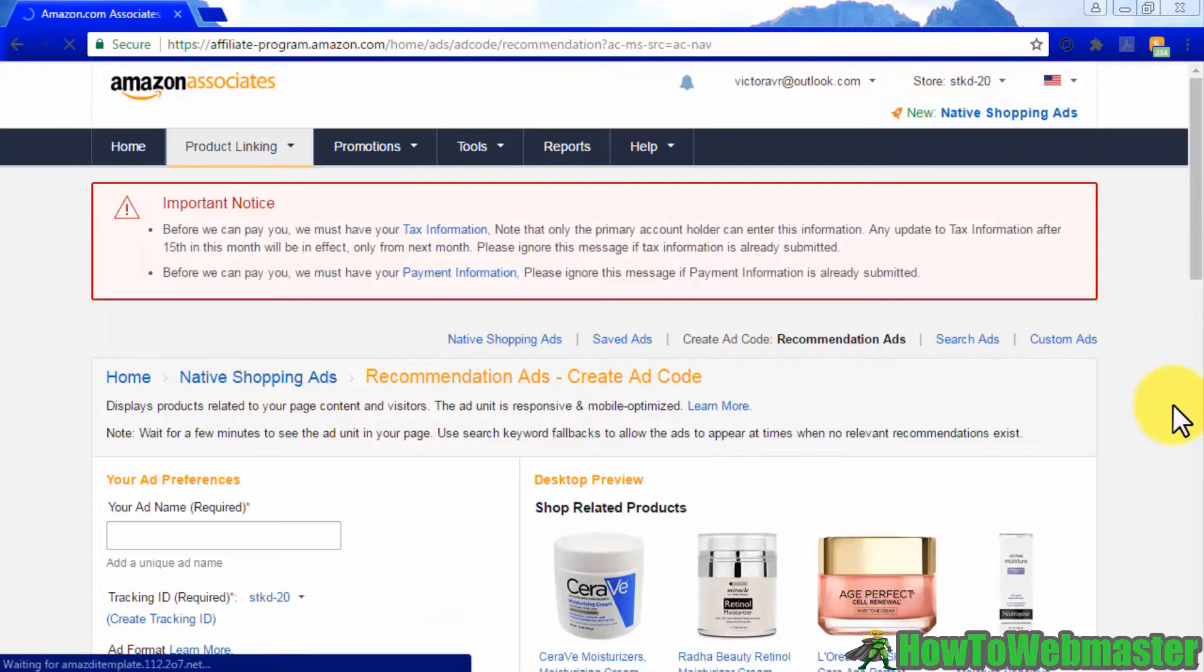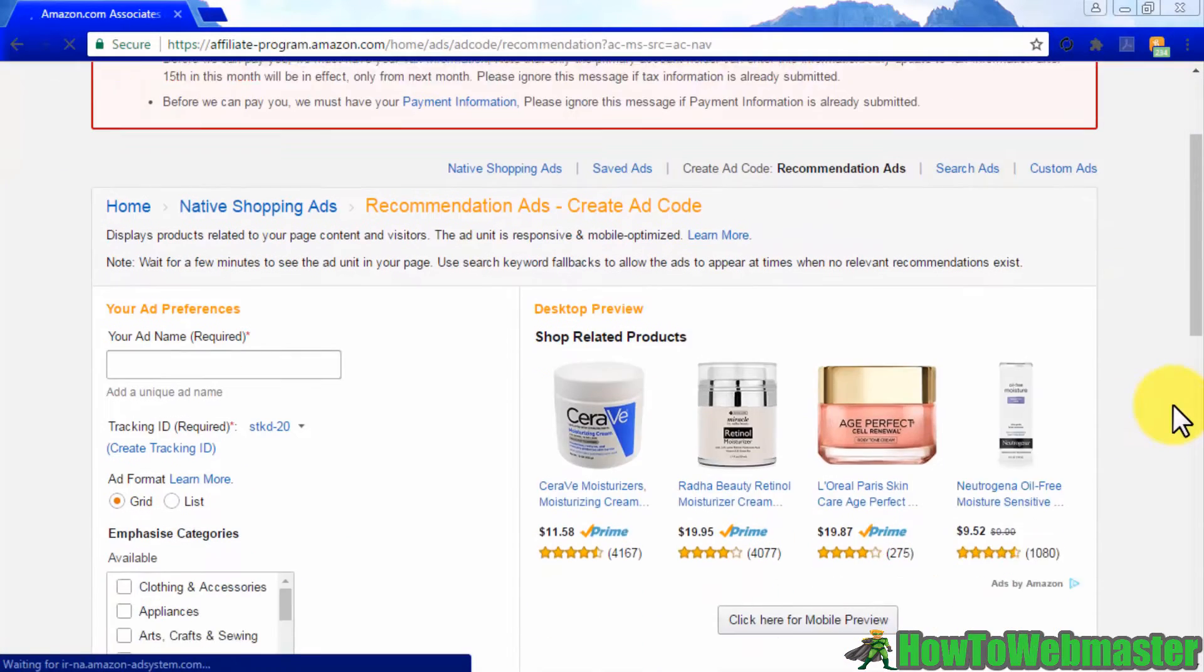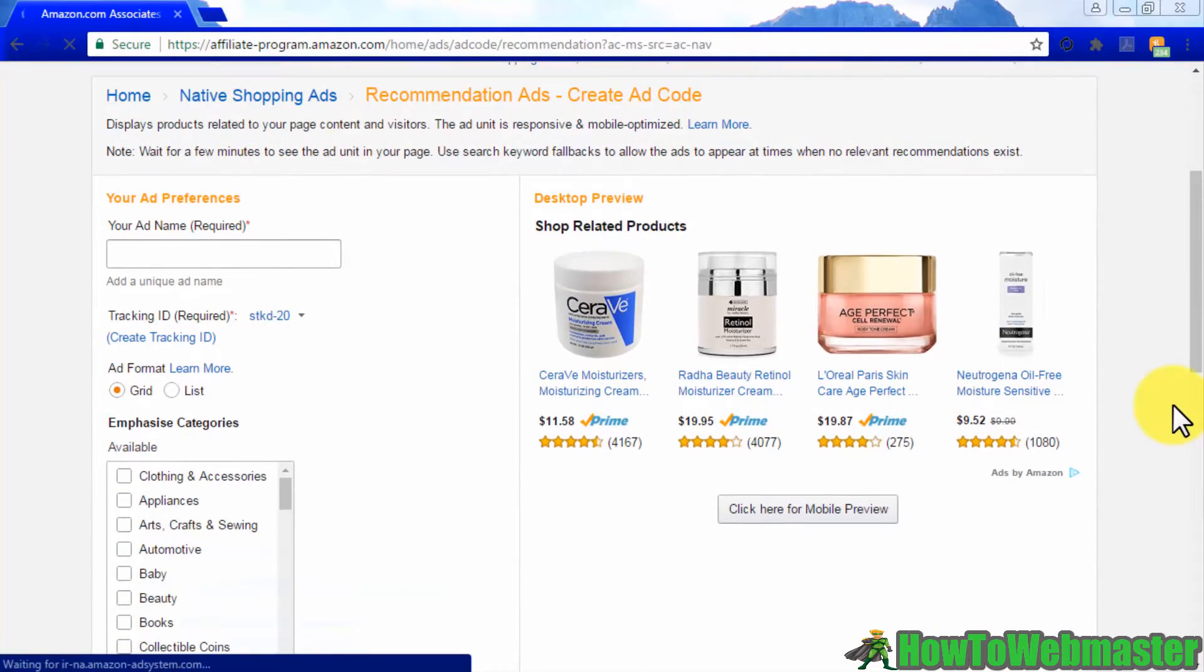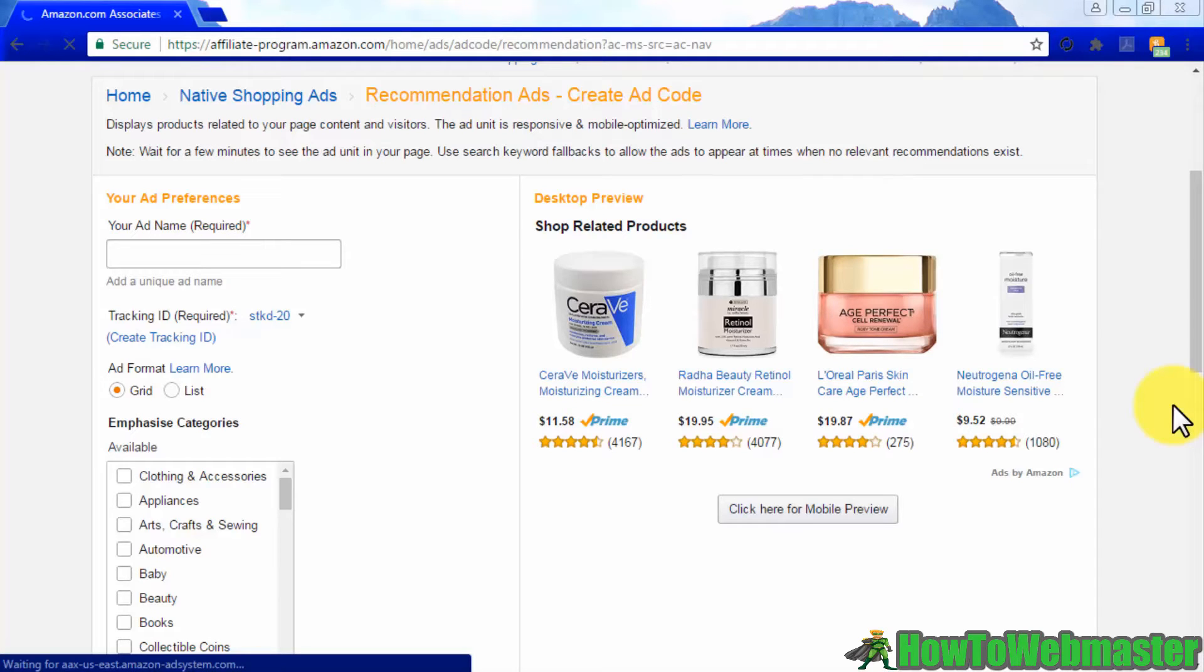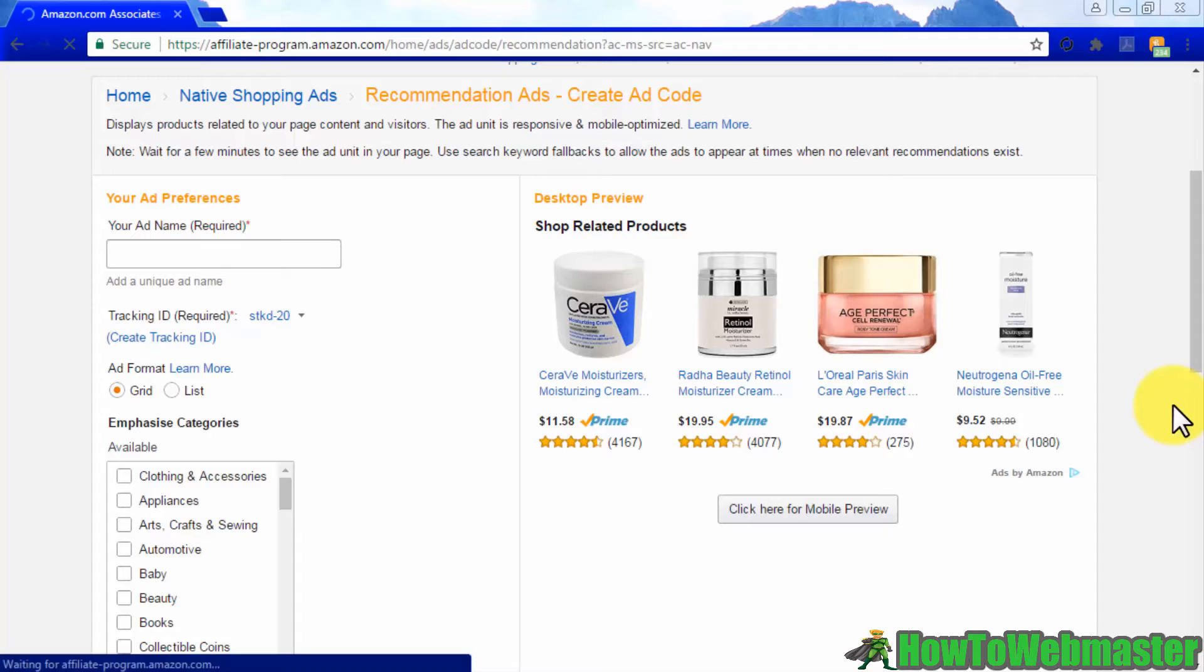These types of native shopping ads will be displayed on product-oriented pages to show specific product recommendations to your visitors. The recommendations shown by these ads will depend on what is being promoted on your pages and your visitors' purchasing habits.